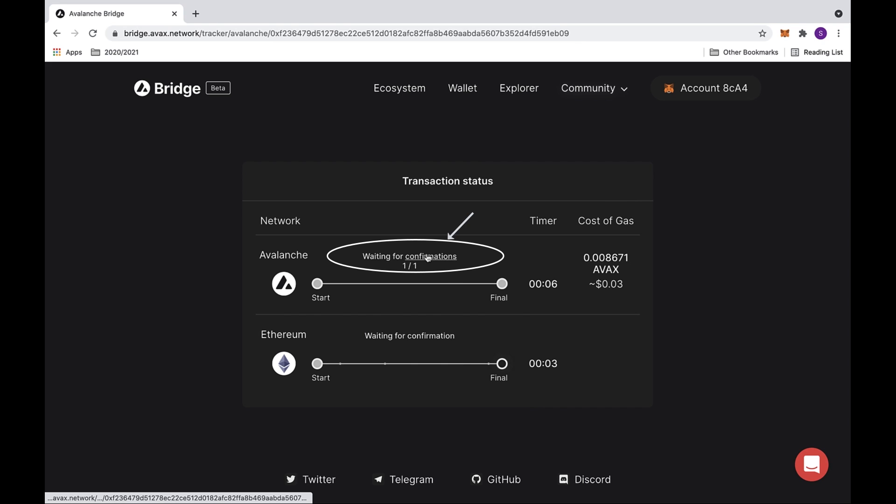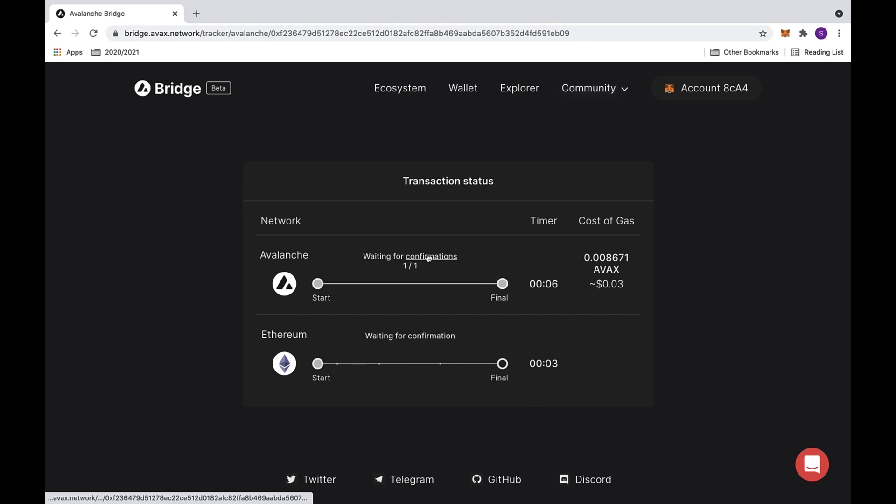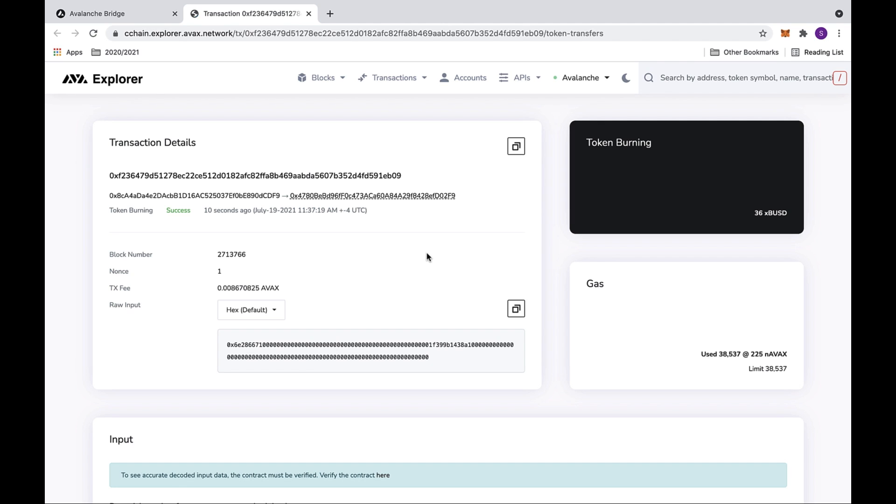If you click on the confirmations button where it says waiting for confirmations, this will send you to the Avalanche Explorer. Here you can look at all the transaction details.